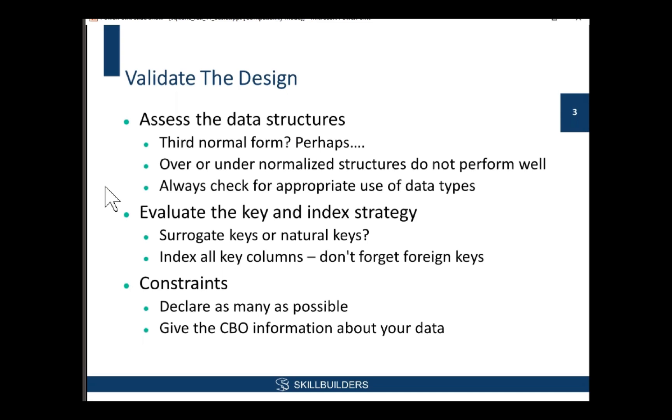You have to understand your data, understand the queries that are going to be hitting it. If you only ever get to a child table through the parent table, you don't need to normalize it. You could de-normalize that child table into the parent rows and you'll improve performance. Under-normalization can help a lot if you do that, particularly in data warehouse. But under-normalized structures will not perform too well either, particularly not for DML. You need to understand your data, understand the application that's going to hit it.